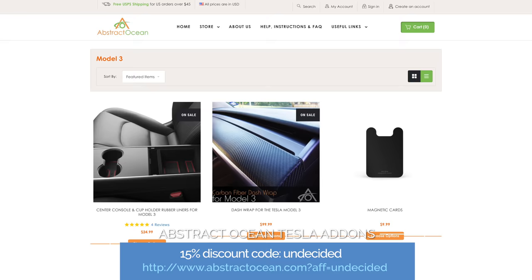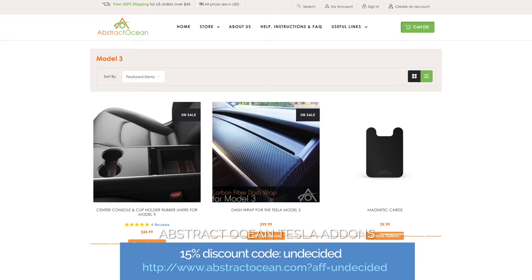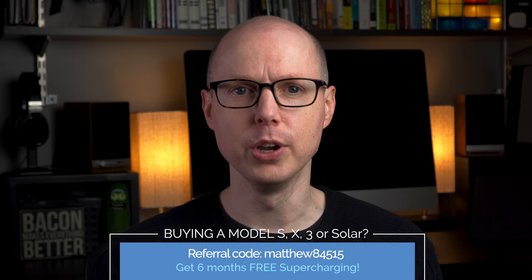If you liked this video, be sure to give it a thumbs up and comment down below if this helped answer your remaining questions. And if you'd like to support the channel and are looking for some great Tesla accessories — it is the holiday season after all — you can get 15% off your first order with Abstract Ocean, which can save you a lot of money on their console wraps, bright LED lights, screen protectors, and much more. And if you're looking to buy a Tesla, you can get six months of free supercharging by using my referral code — the link's in the description. The same code also works if you're looking at Tesla Solar, which will give you an extended warranty.